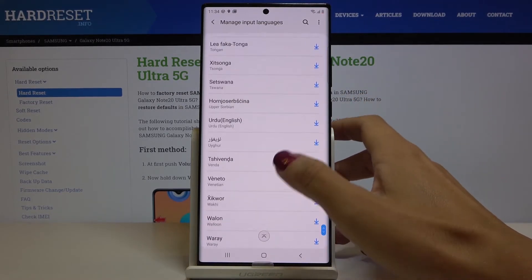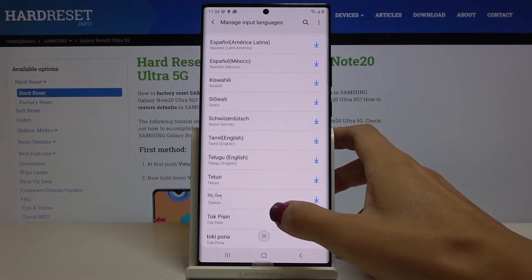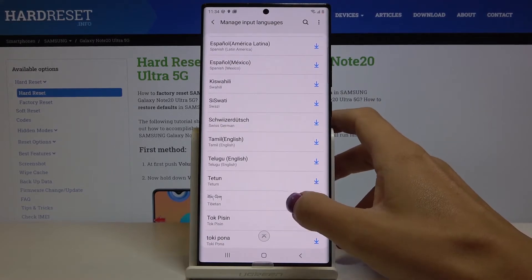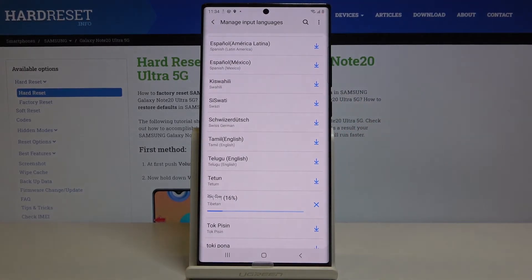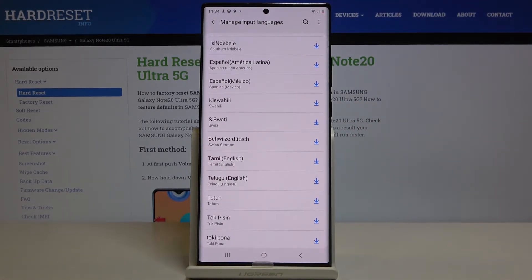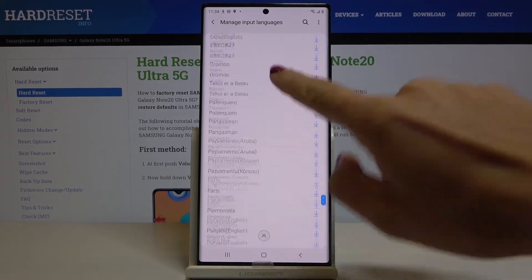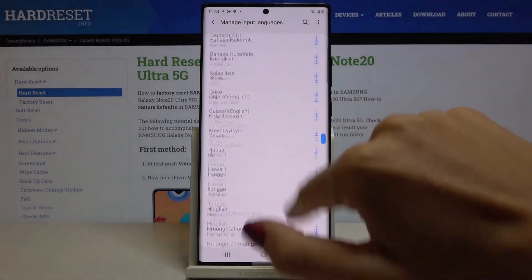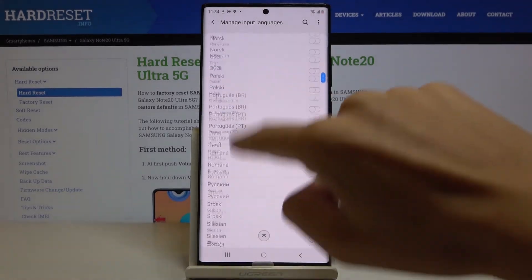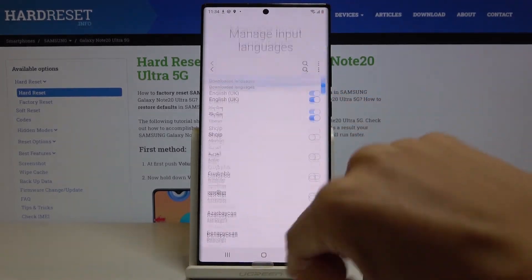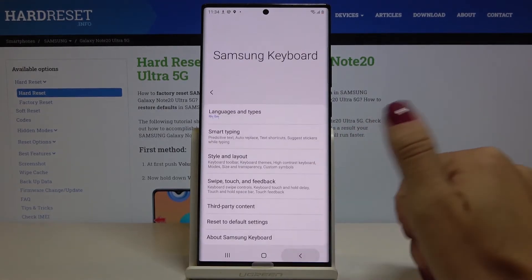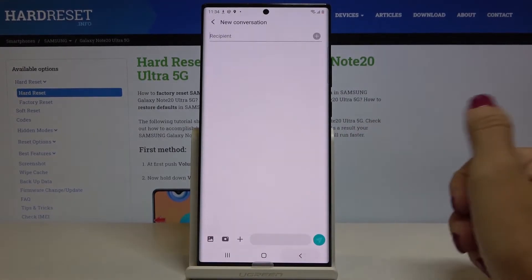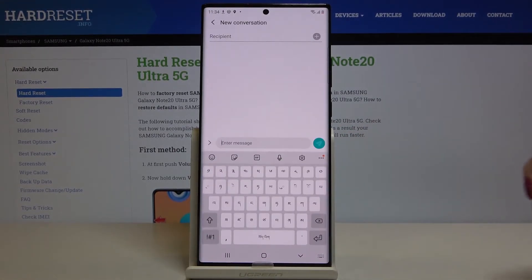So let me choose for example this one — Tibetan — give it a couple of seconds to apply. Now we can remove the current language which is in my case English and if we go back you will be able to see the difference.